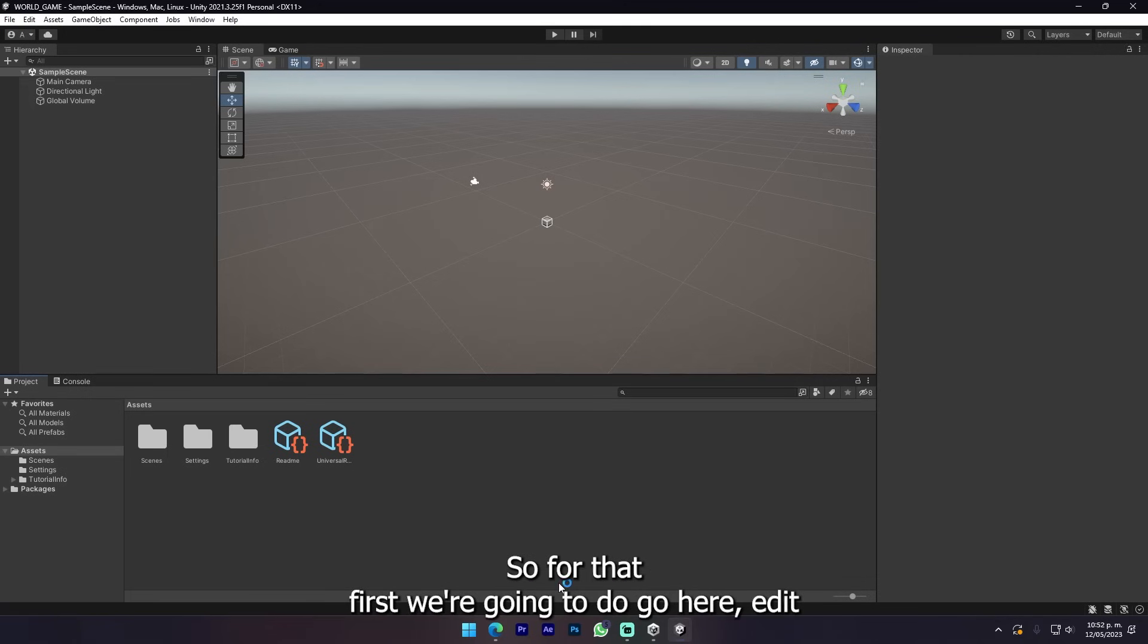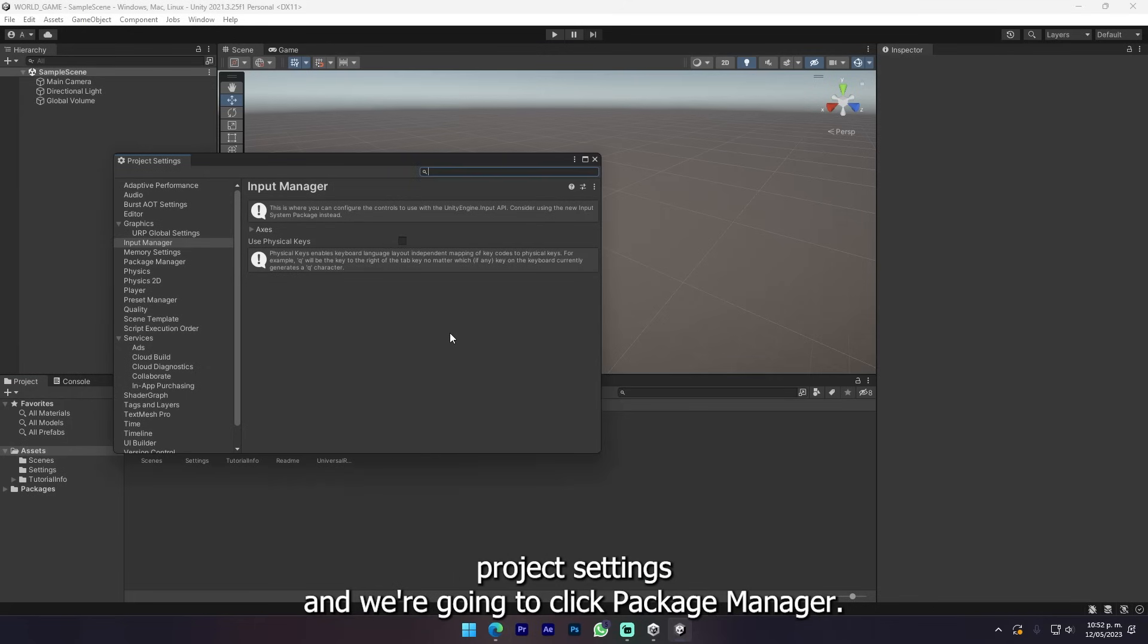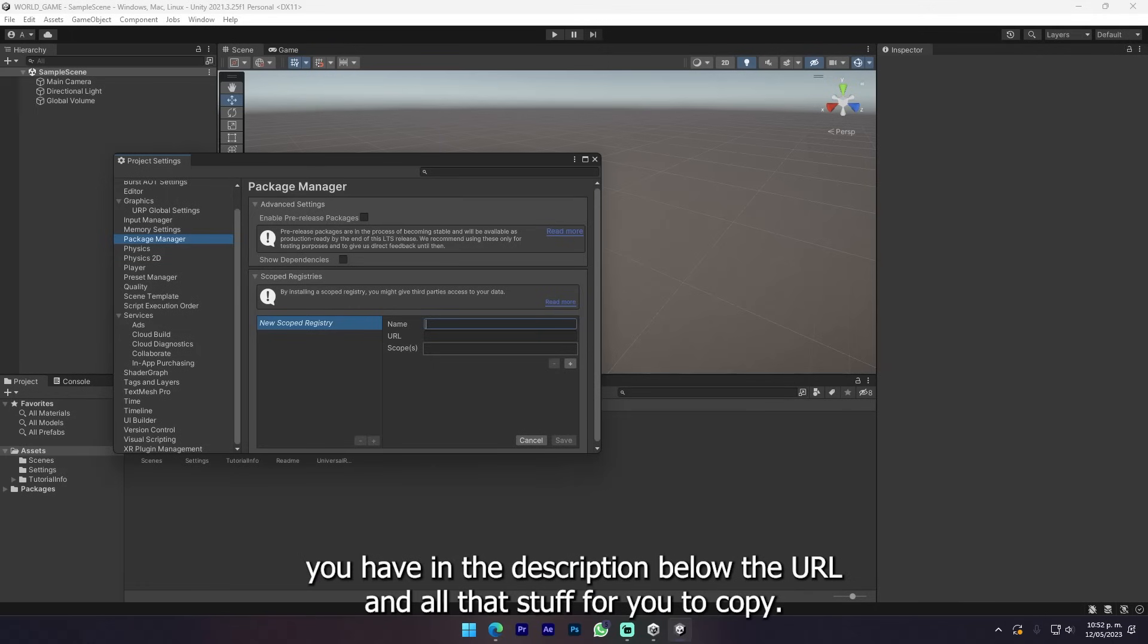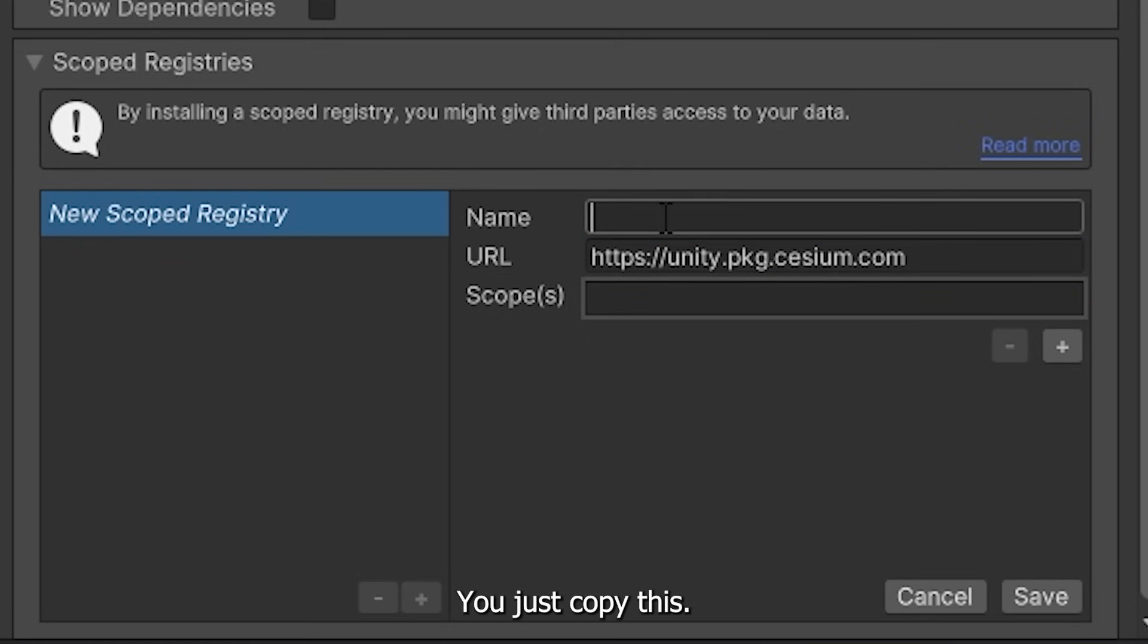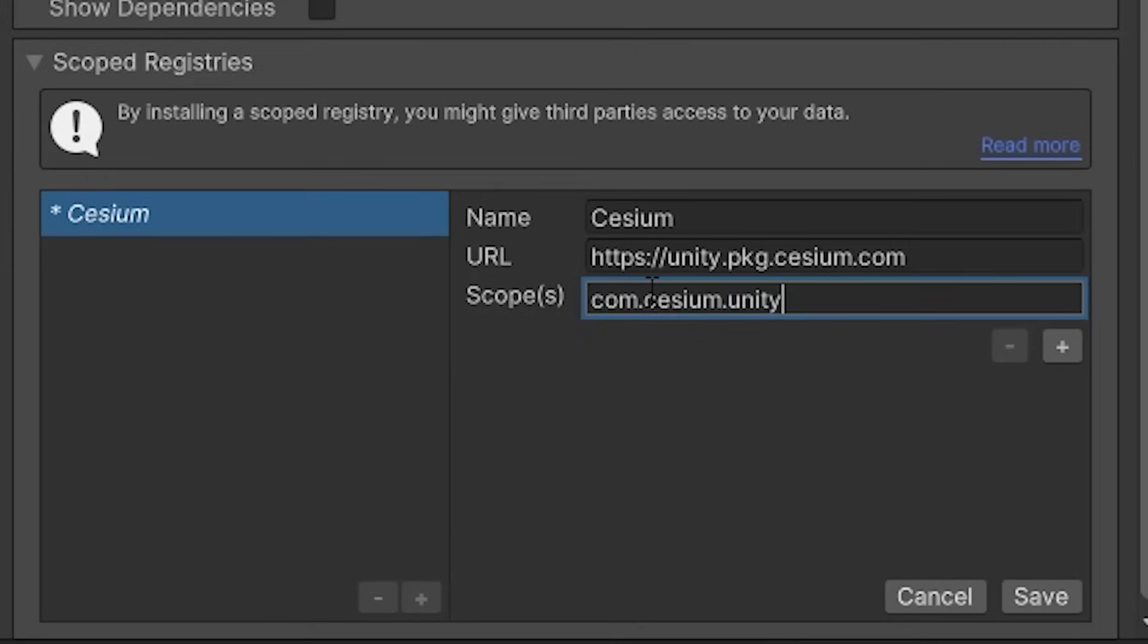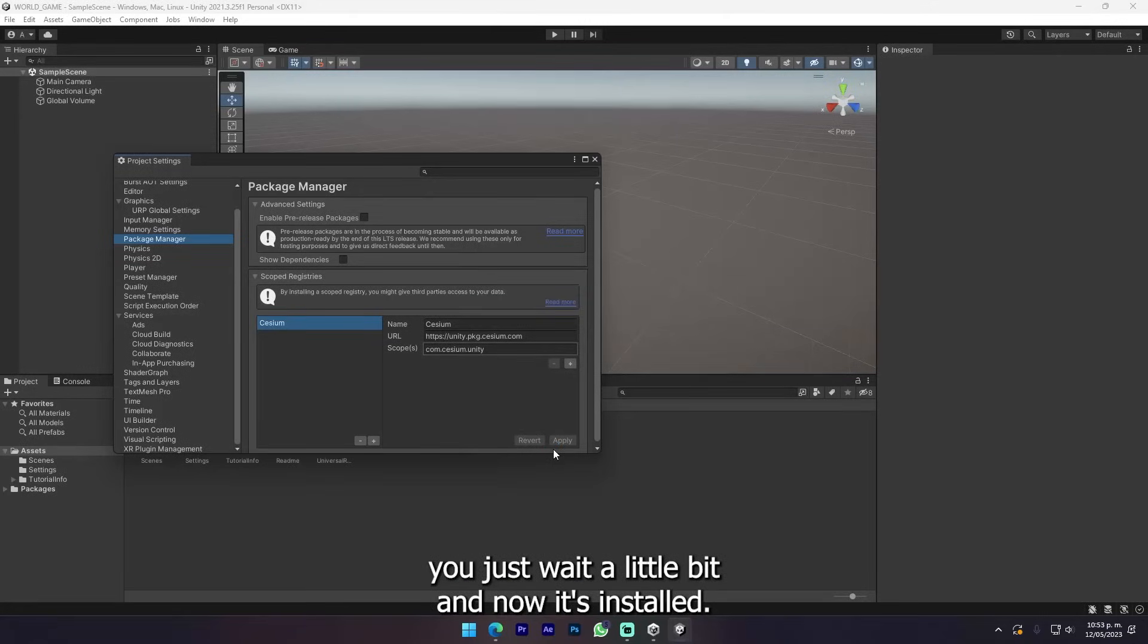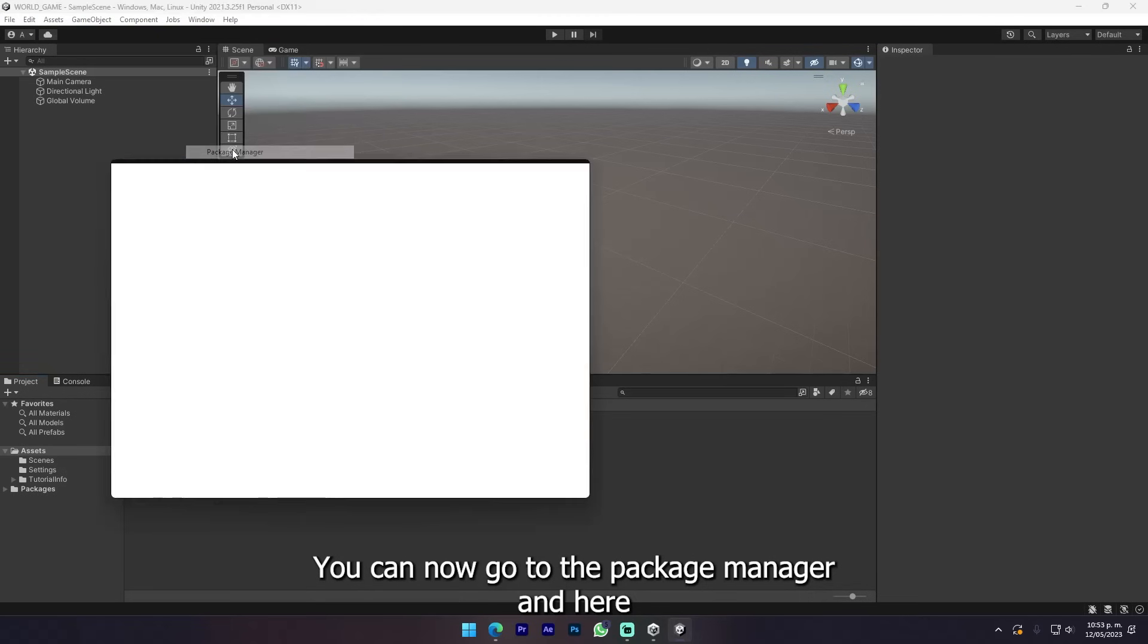First we need to install Cesium. For that, go to Edit, Project Settings, and we're gonna click Package Manager. Now we're gonna add a new scope - the registry. You have the URL and all that stuff in the description below for you to copy.